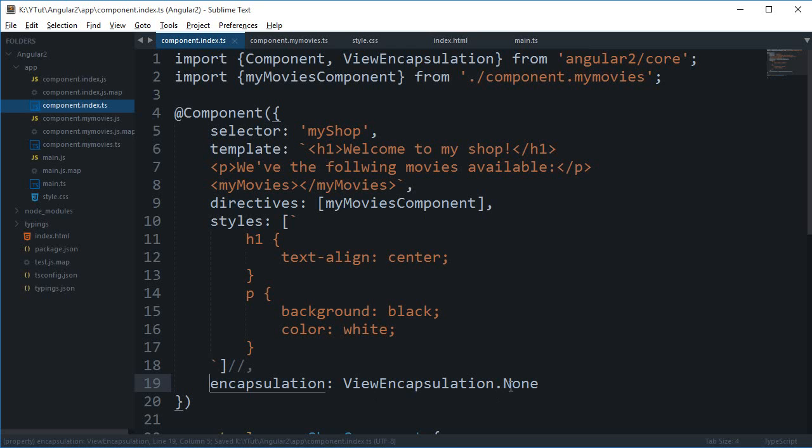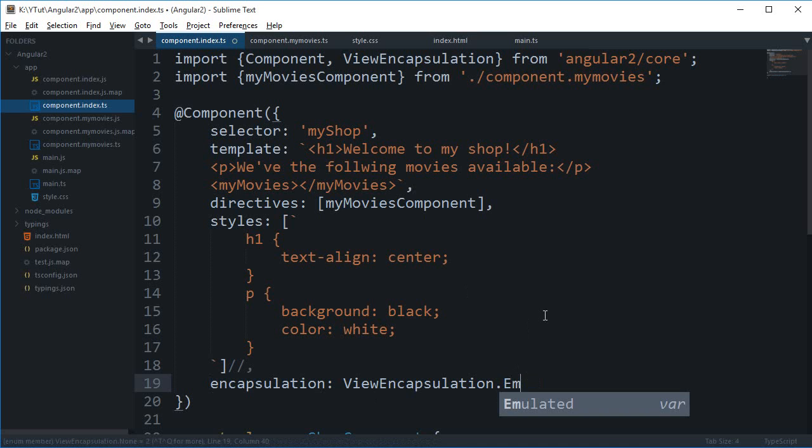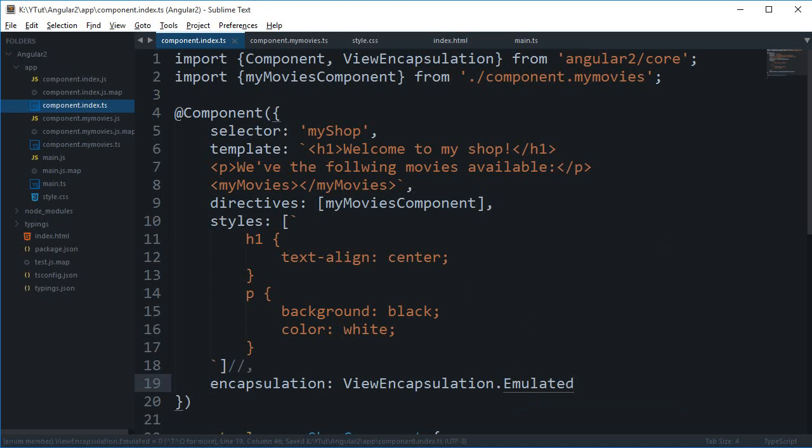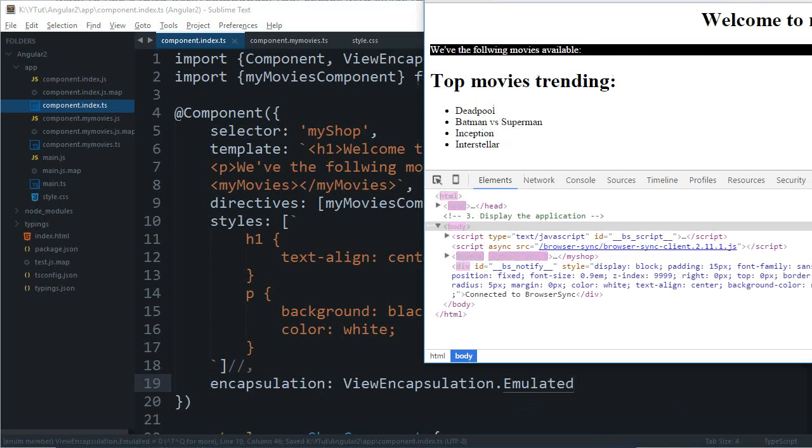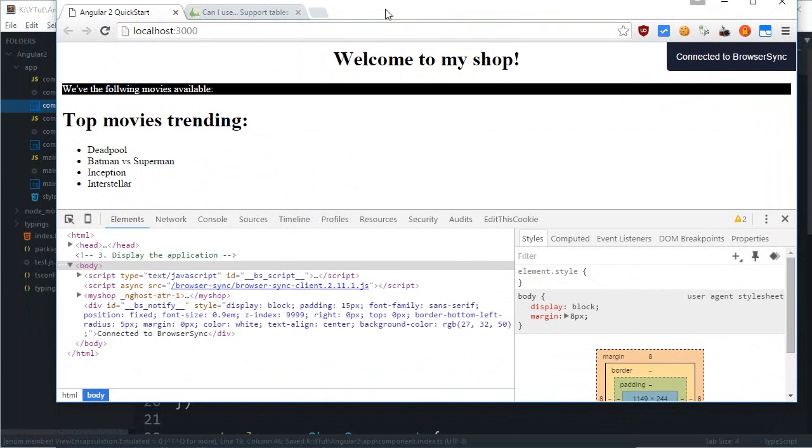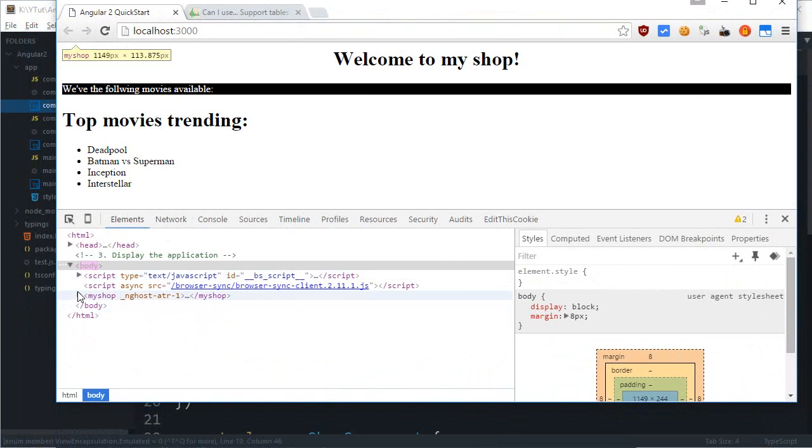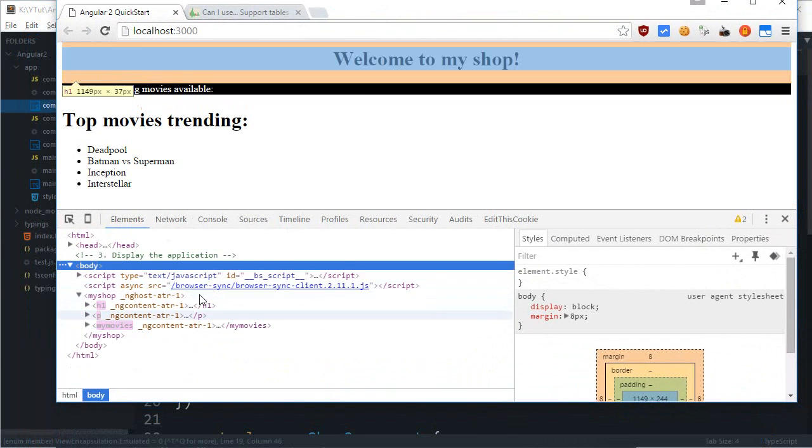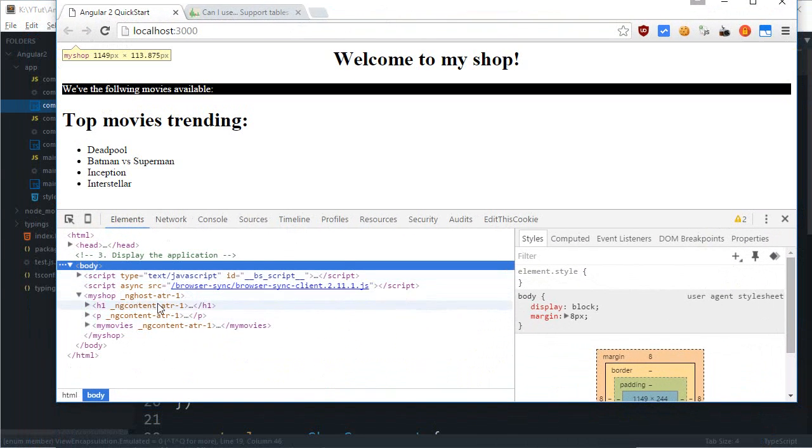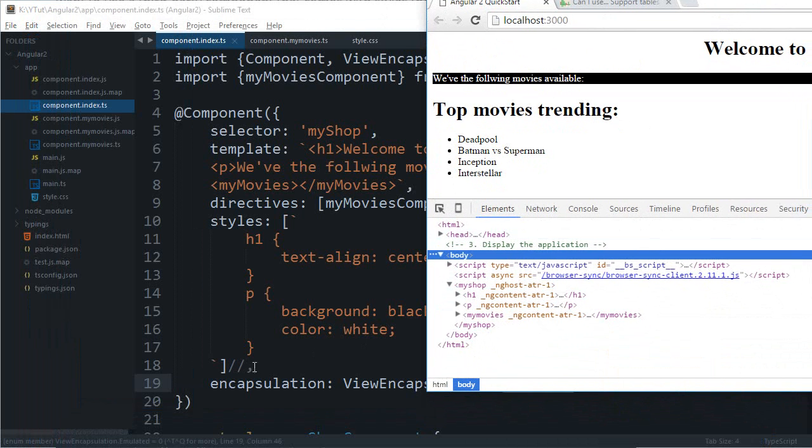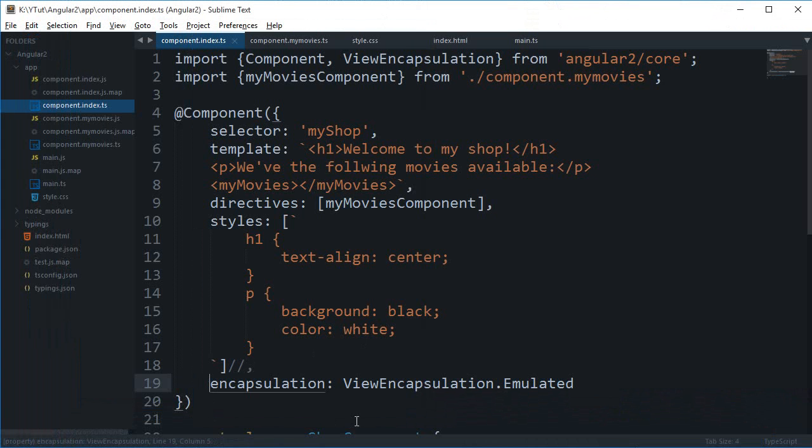So, view encapsulation dot none completely disables the encapsulation. Now, we have a second one as the emulated one. And this is the default which we have already took a look at. This one just enables this ng ghost attribute.